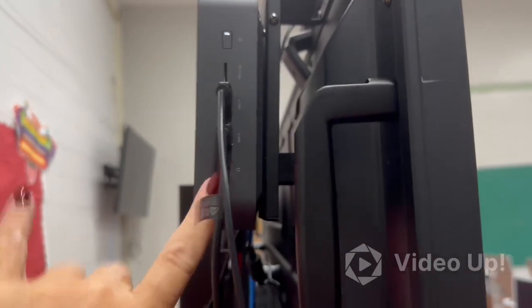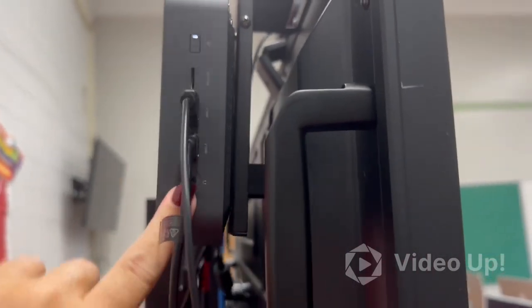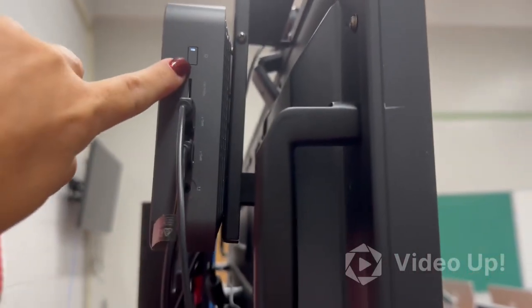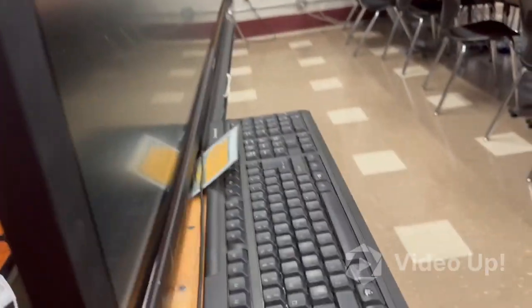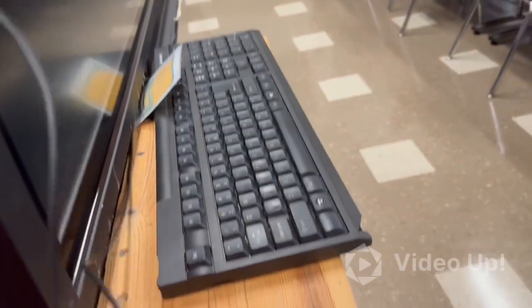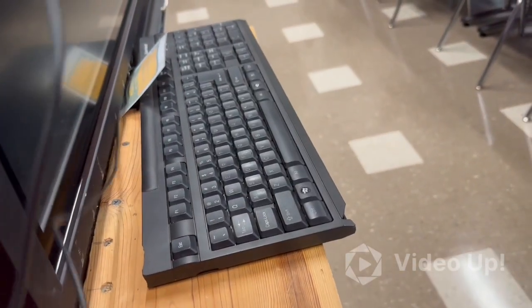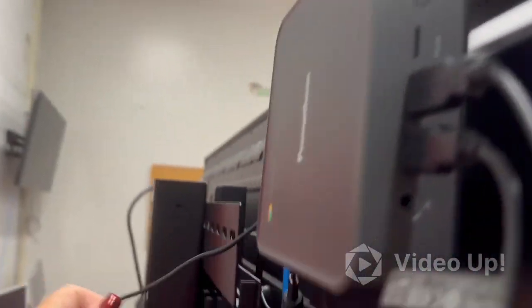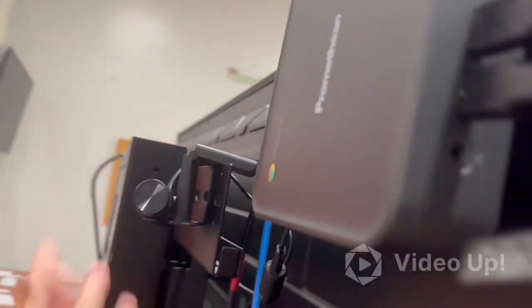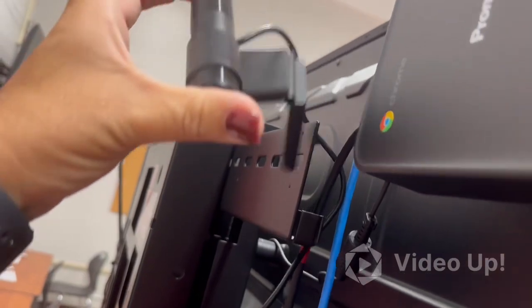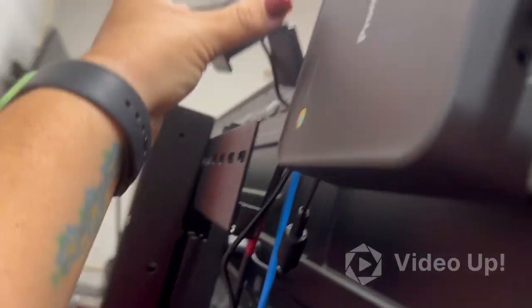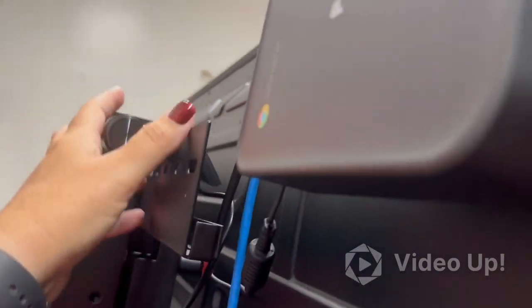So this is my Promethean board and this is my Chromebox. The light is on. There is a USB that I've connected to an outside keyboard and then there's a USB that is connected to a camera that I just pulled off.